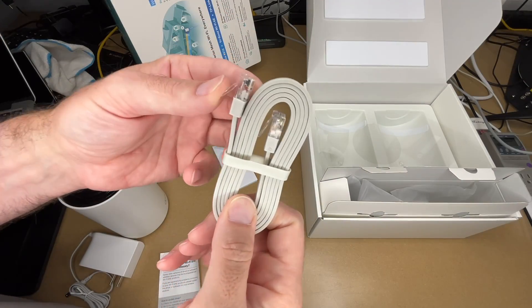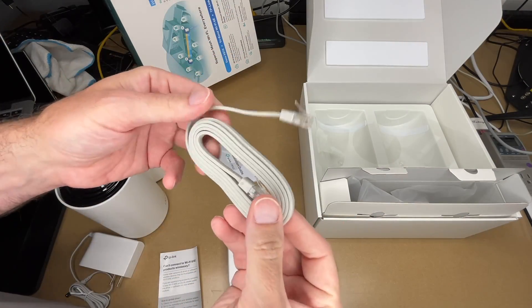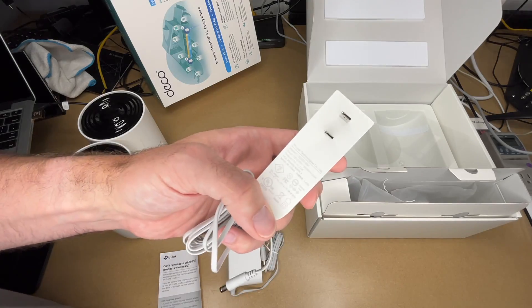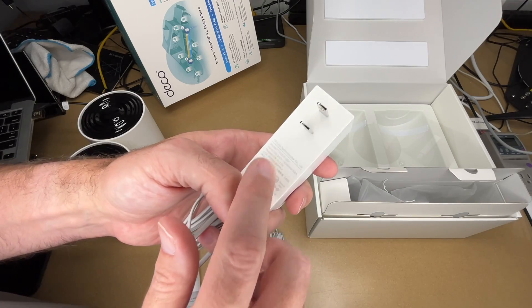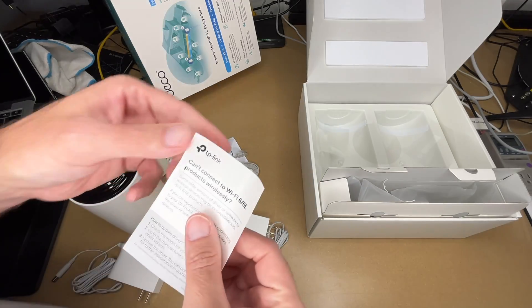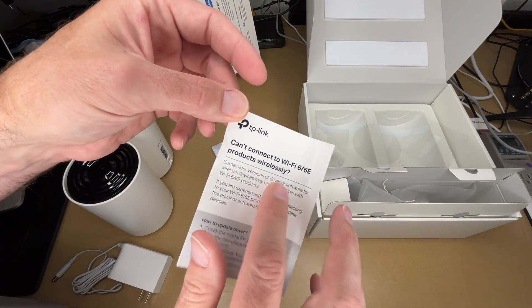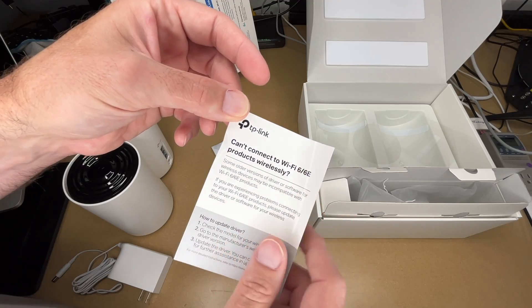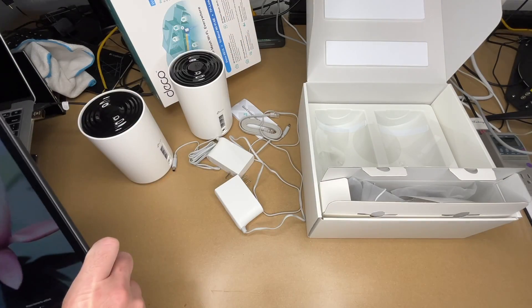It came with an ethernet cable, kind of a flat cable. We have the power adapter, there are two of these at 12 volts 2 amps. It came with a little card saying if you have trouble connecting with Wi-Fi 6E, make sure your drivers are up to date. That's good advice.